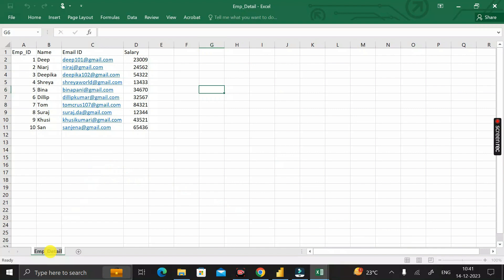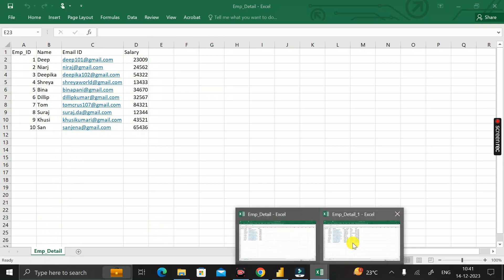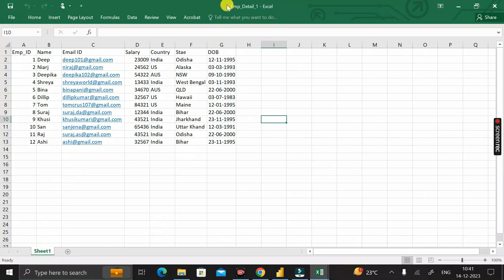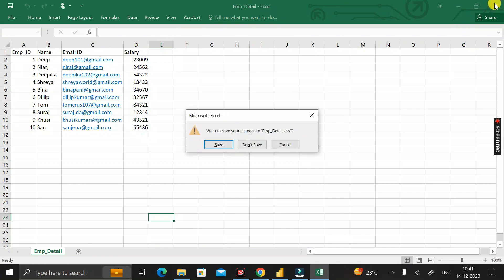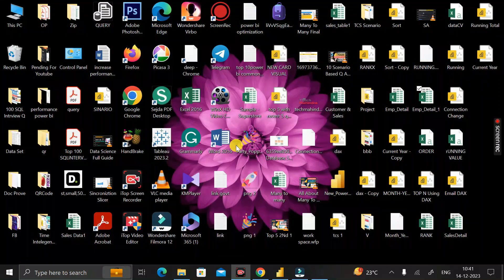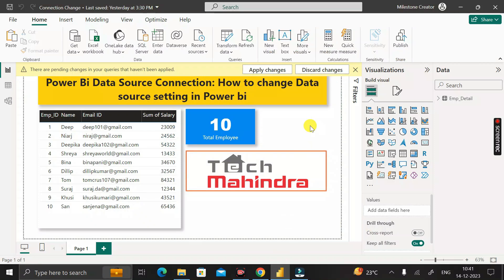To fix this, double-click the sheet tab in the original file, copy the sheet name, then go to the new Employee_Detail_1.xlsx file and rename its sheet to the same name: Employee_Detail. Press Enter, then Ctrl+S to save the file. Close both files, then go back to Power BI Desktop and click Apply Changes again.